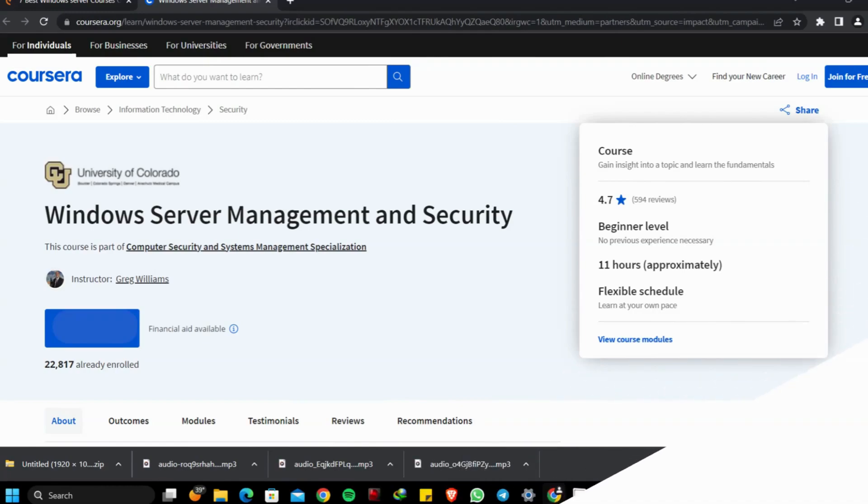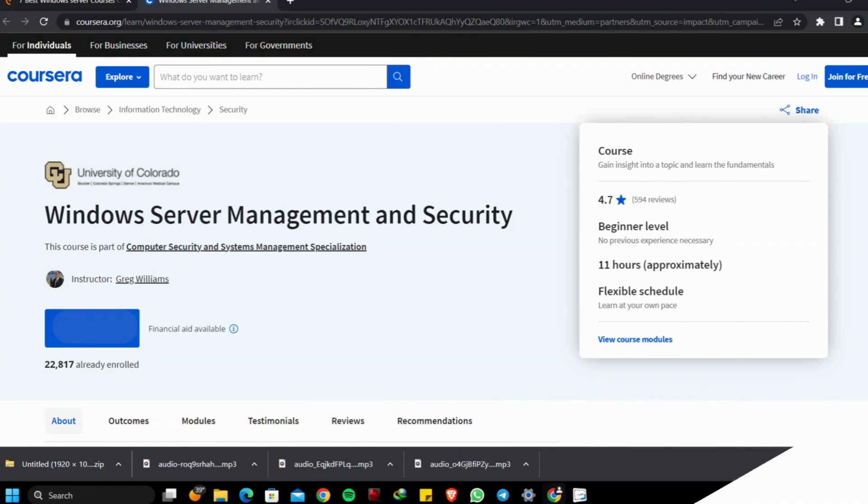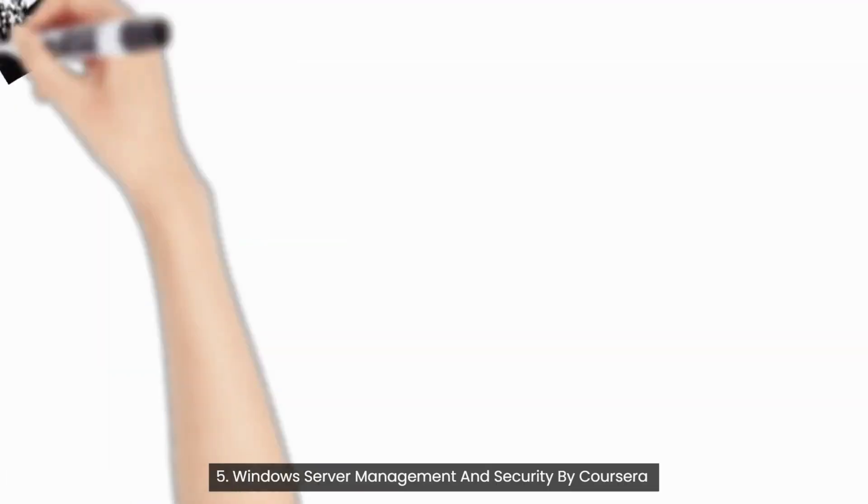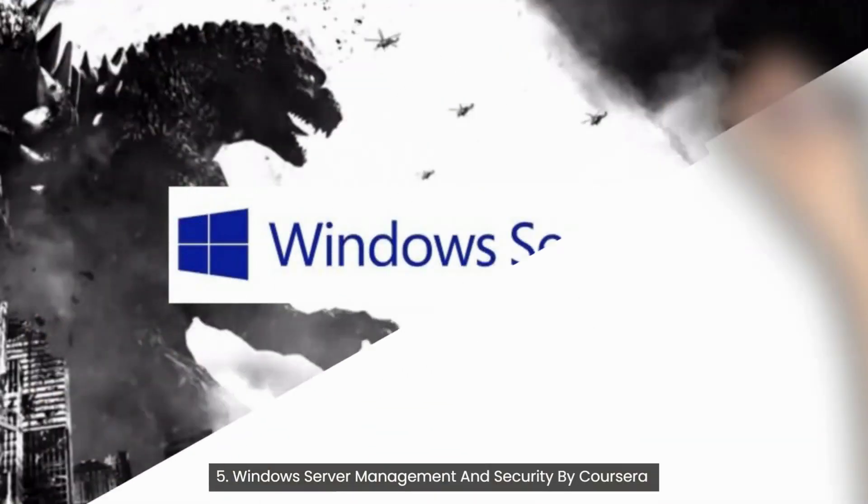Topics covered are: System Management, Users, Authentication, Authorization, Securing Windows, Windows Project, and Kerberos.